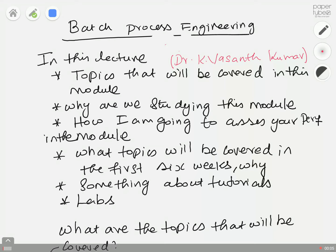Welcome to the module Batch Process Engineering. My name is Vasanth, I work as a lecturer in the Department of Chemical Science at the University of Leimlich. In this lecture I'm going to introduce the topics we will cover in this module, why we are studying it, how I'm going to assess your performance, a brief on the first six weeks, and how tutorials and labs will be delivered.